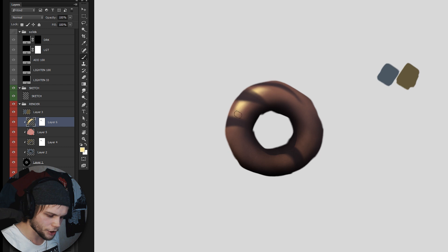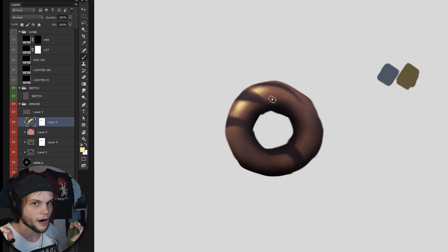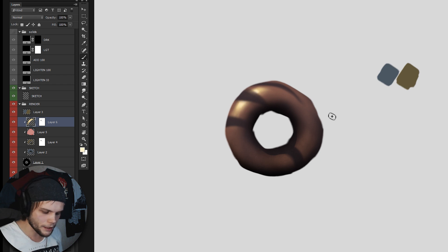The size and sharpness of the spot of the highlight depends on the roughness of the object. Right now this object is, let's say, a plastic donut.